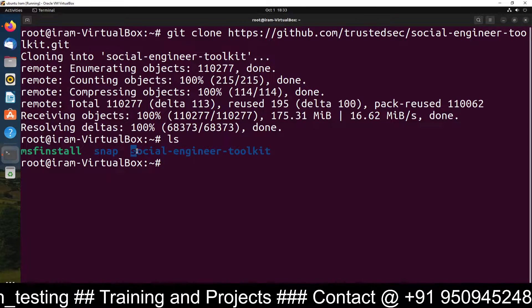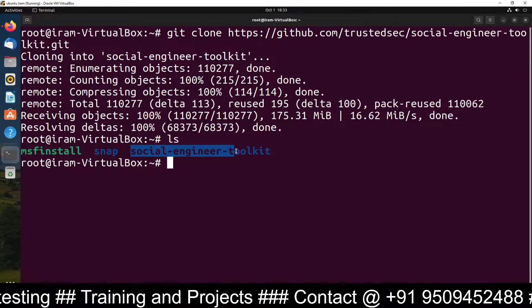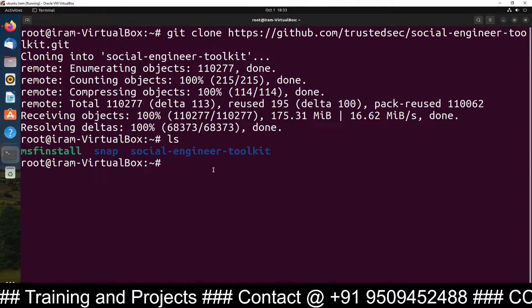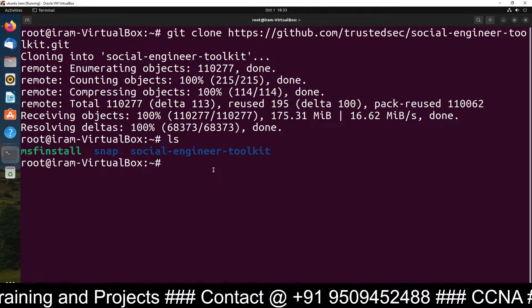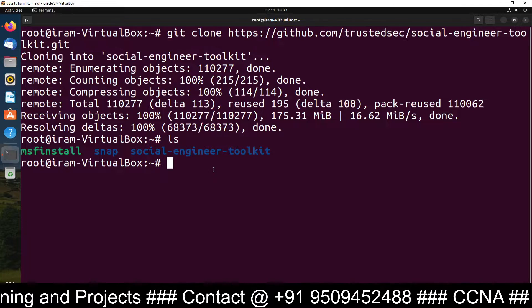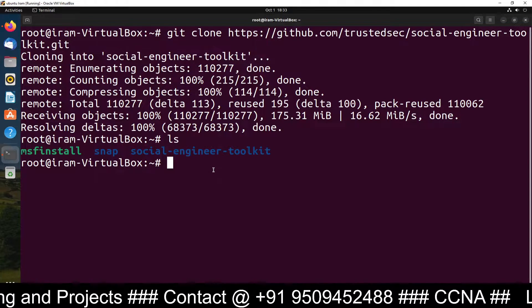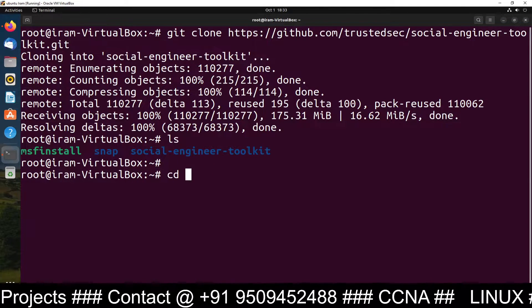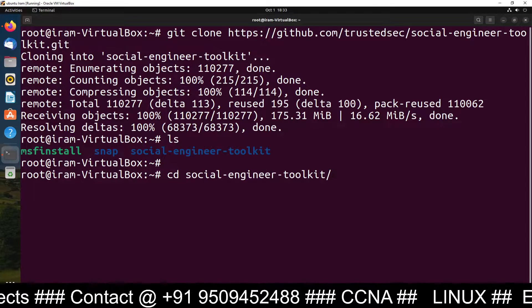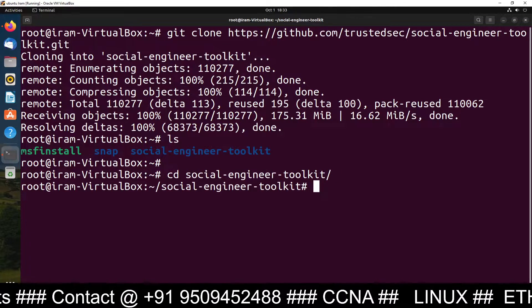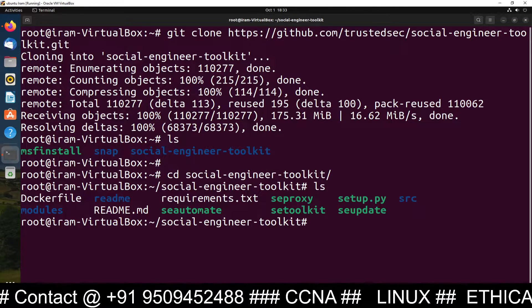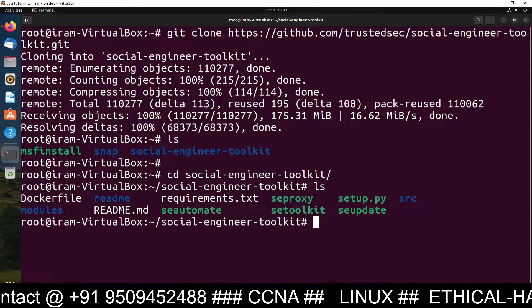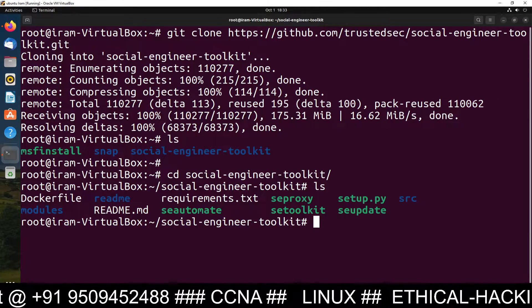Run the ls command and you can see the social-engineer-toolkit folder has been downloaded. Now go inside this folder: cd social-engineer-toolkit. Then run ls and you will see many files inside.